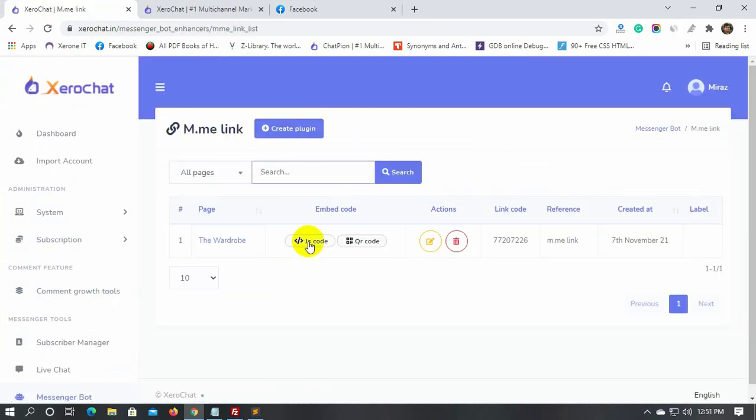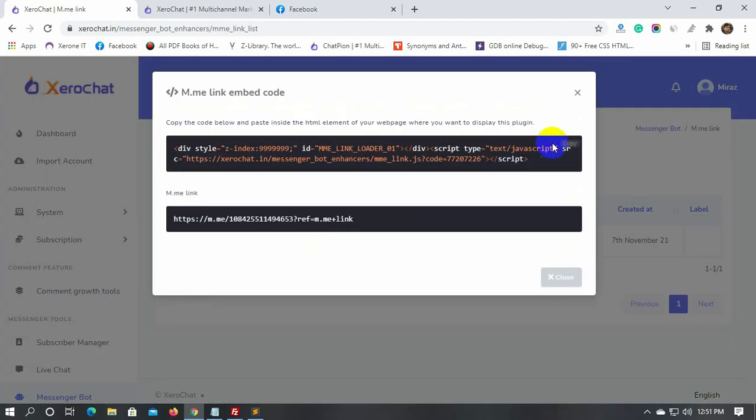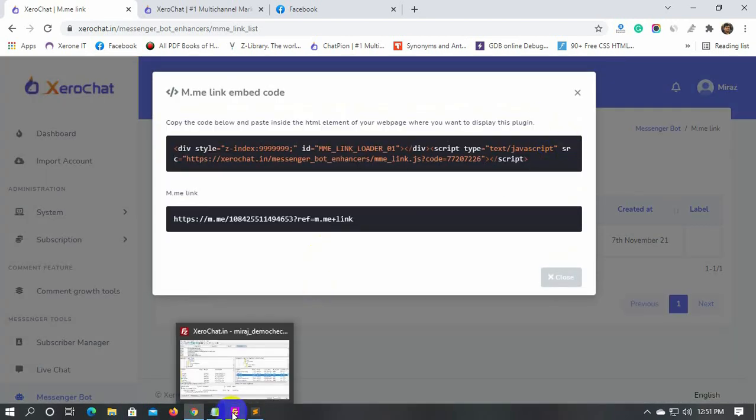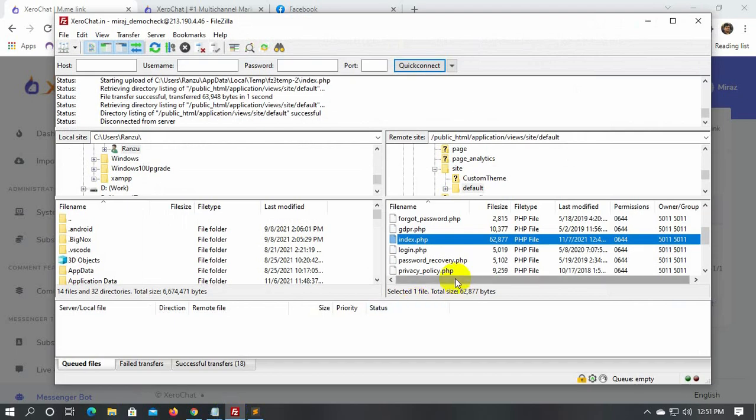Click on the JavaScript embed code and then copy the code. Now, we will add this code to our website's homepage and save it.